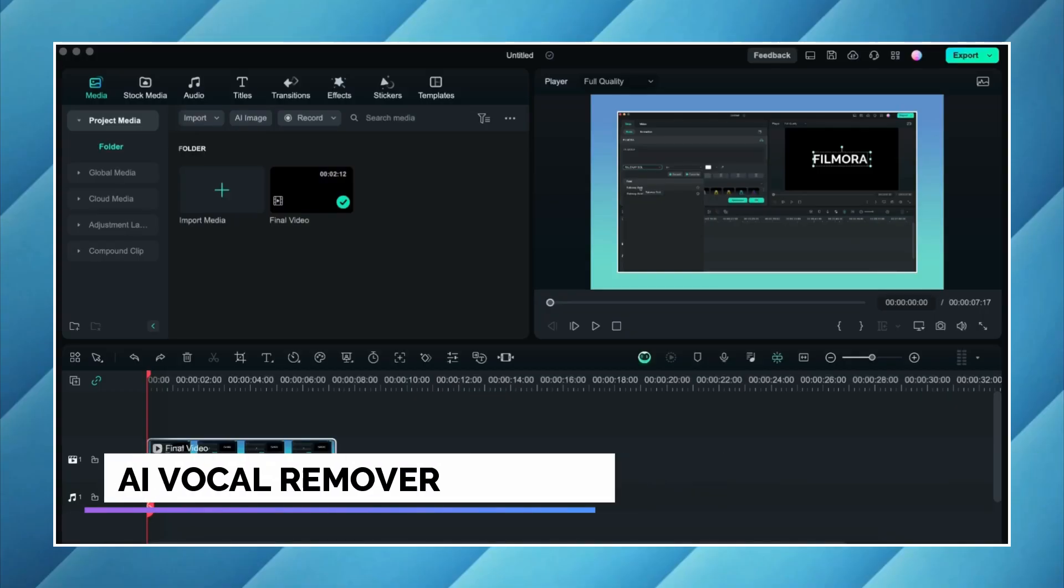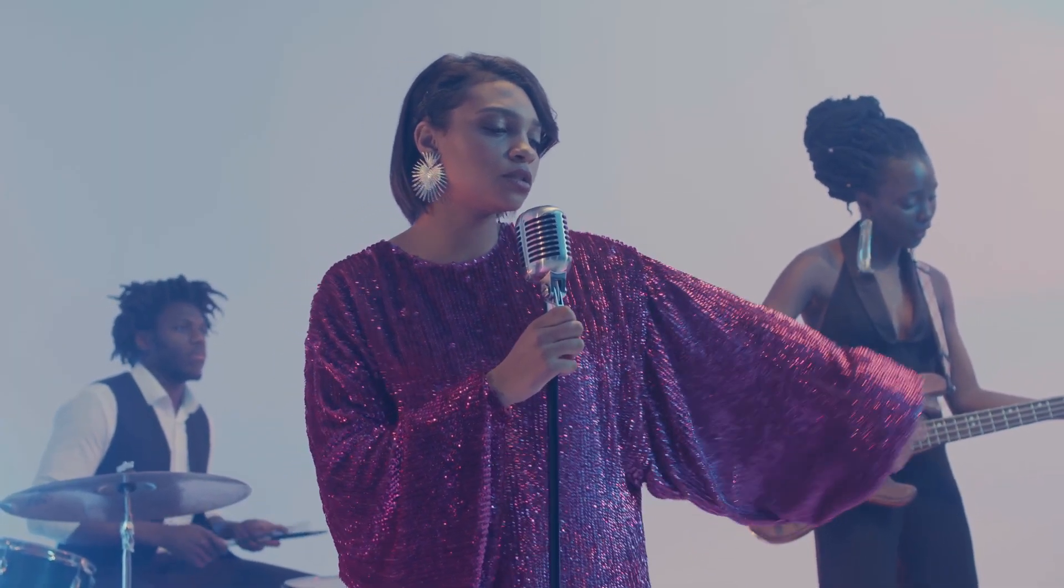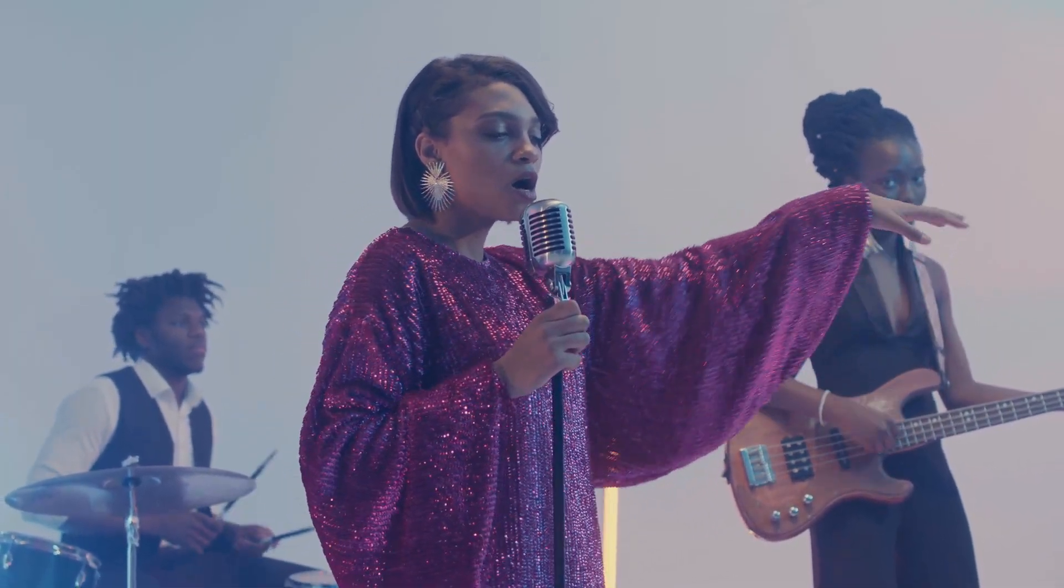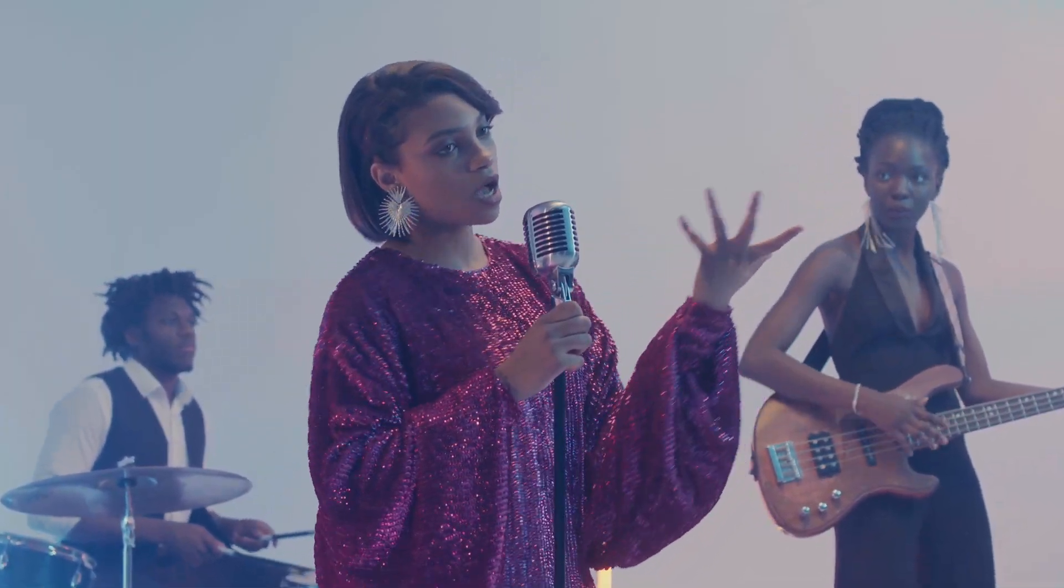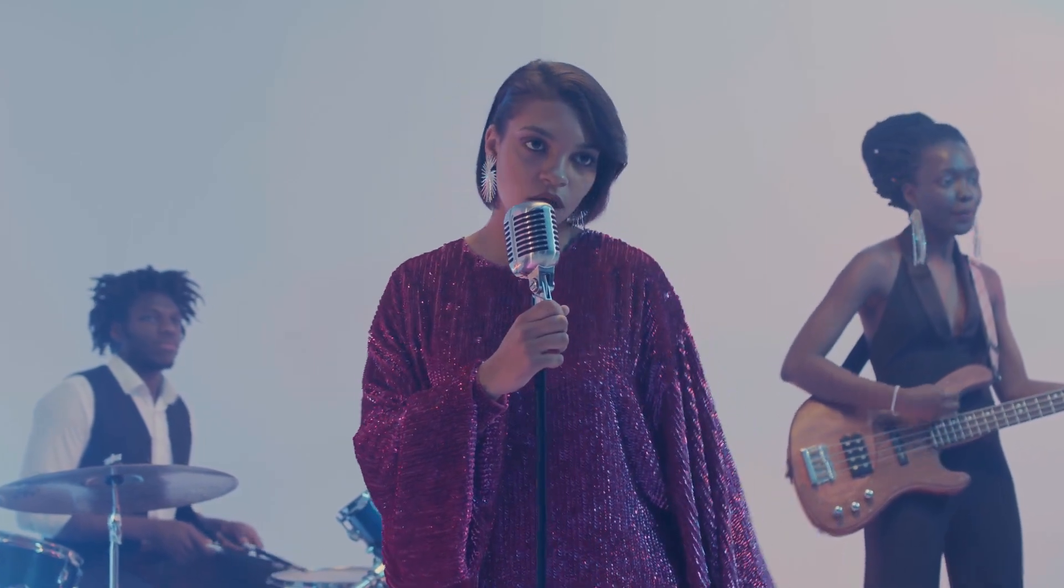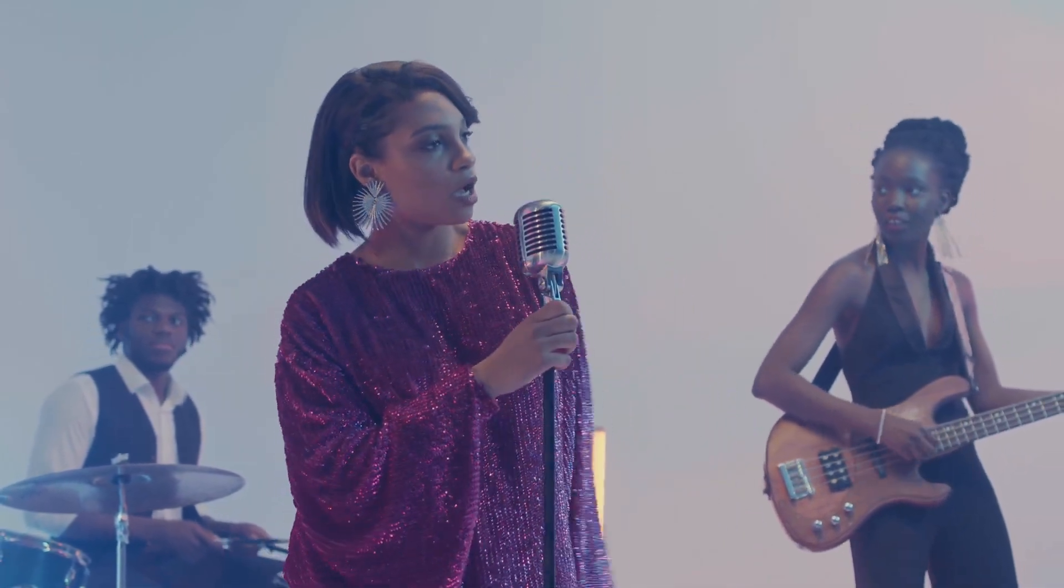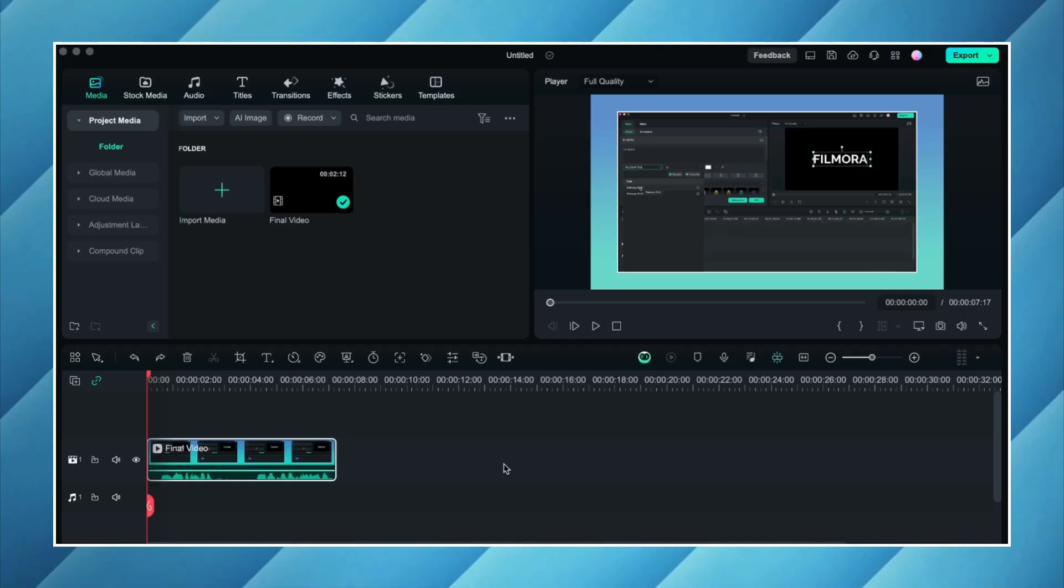So the first feature I'm gonna talk about is the AI vocal remover. Sometimes we have a video in which the vocals quality is not that good but we are pretty satisfied with the background music, or vice versa. We want to get rid of the background music but we want to retain the voiceover. Doing this is now possible in Filmora 13. So let's do it.